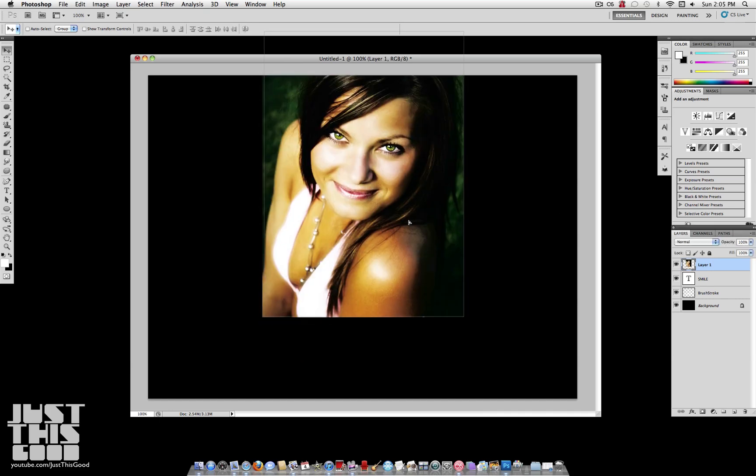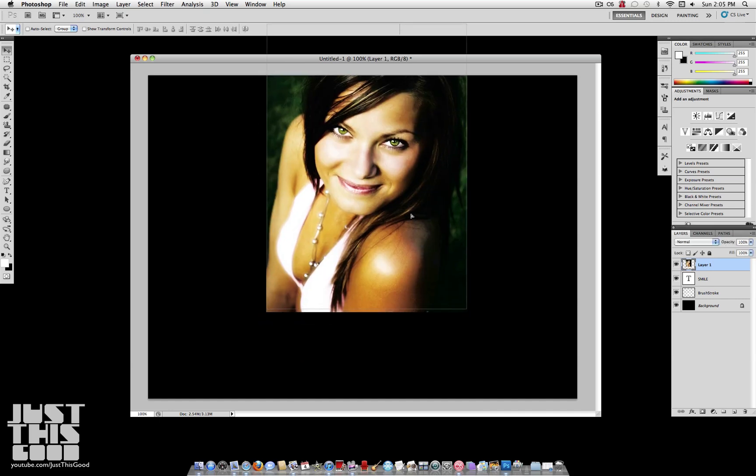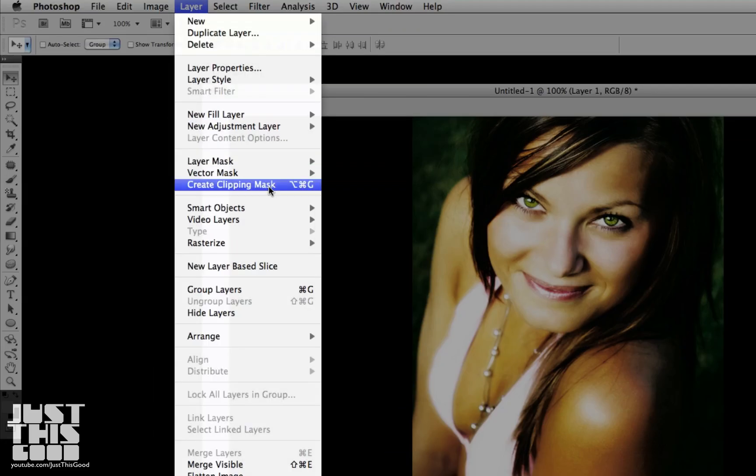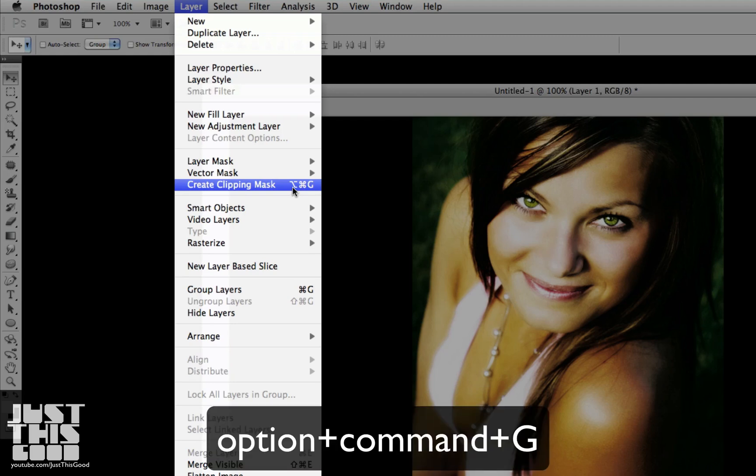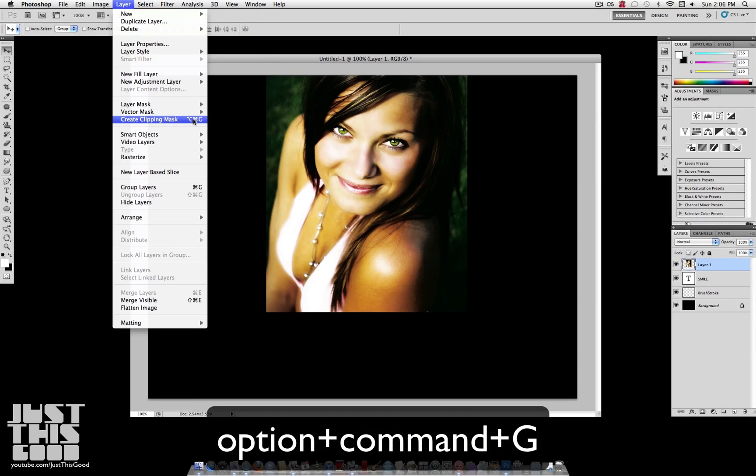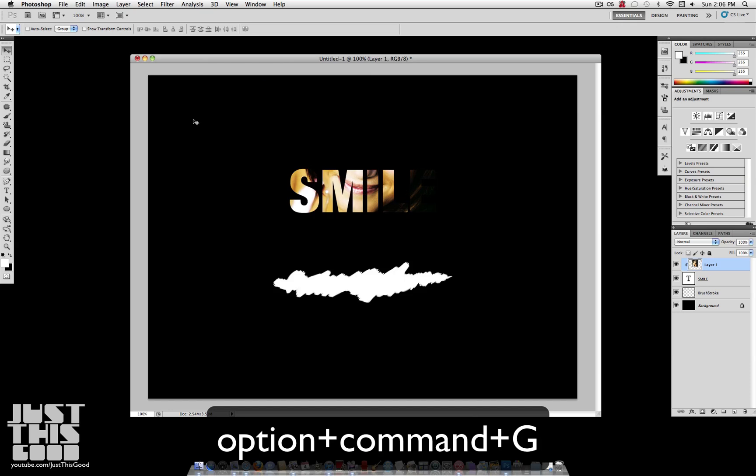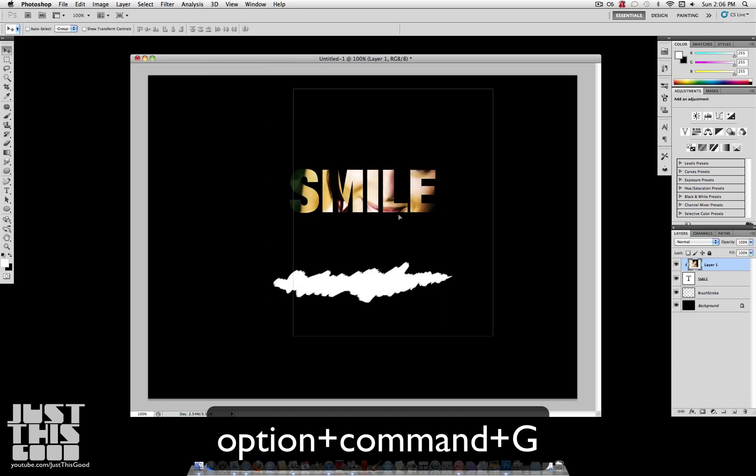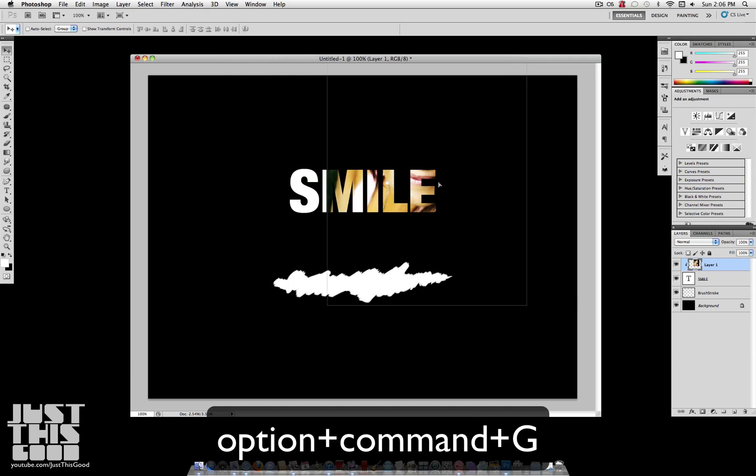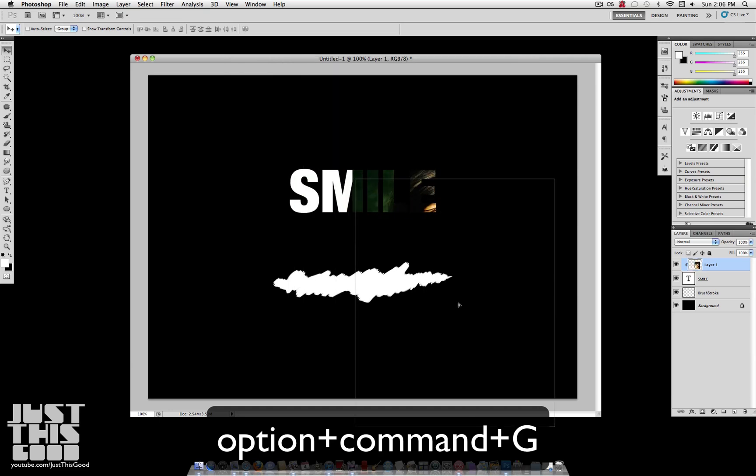Now that you've got your picture where you want it and the size that you want, we want to create a clipping mask to put this layer inside of the text. To do that, go over to Layer and you'll see Create Clipping Mask. And you'll also see the shortcut is Option-Command-G for Macs. You really should learn the shortcut. It's going to make working with Photoshop that much easier. But until you get the hang of it, that's where you can find it.